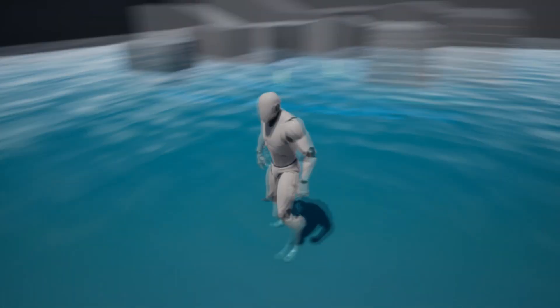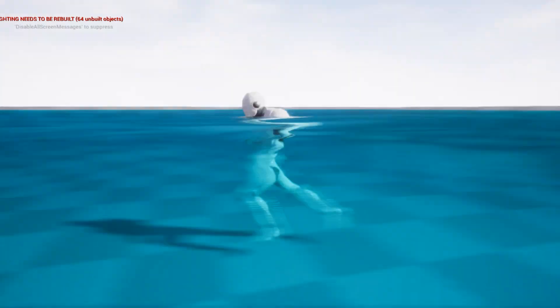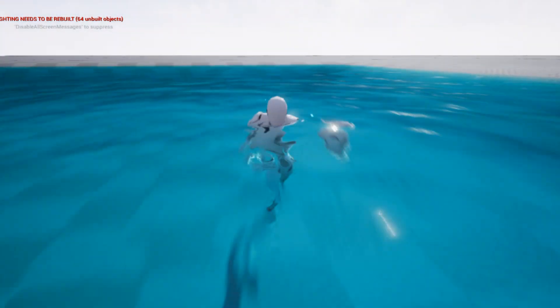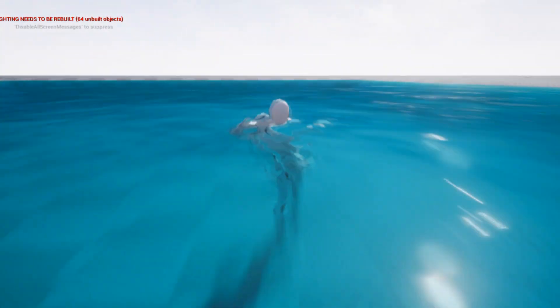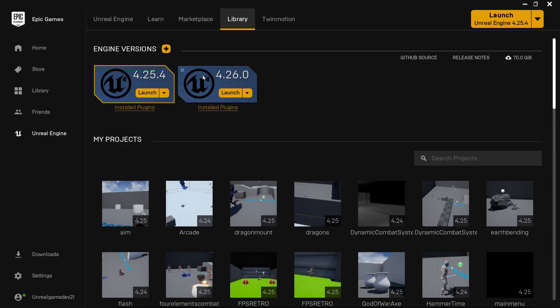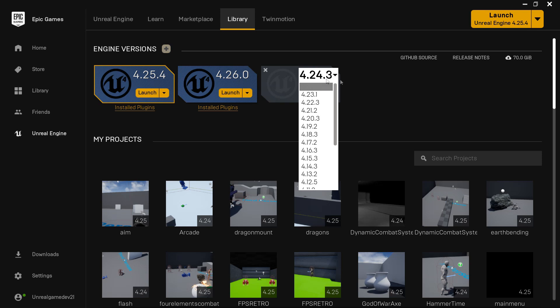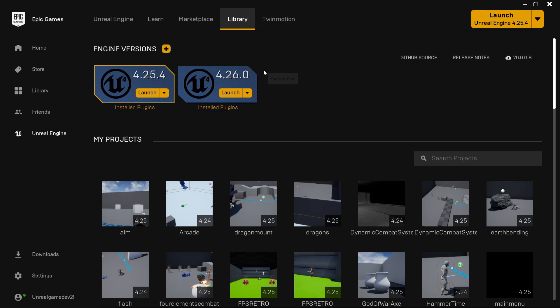Hello, in this video I'm going to show you how to set up water in Unreal Engine version 4.26. First, you're going to want to make sure you're using Unreal Engine version 4.26.0. You can add it here by clicking Engine Versions and selecting it, as this will only work in the latest version of Unreal Engine.